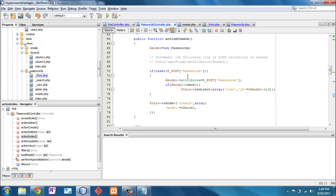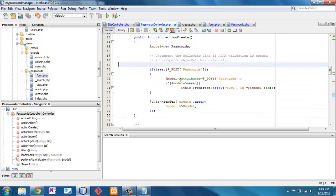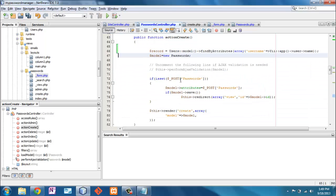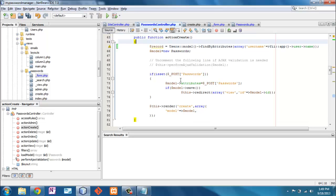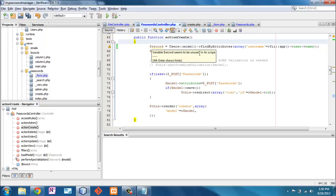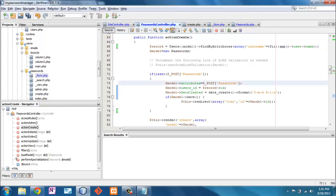So now we're looking at the password controller under create. We can see here that we got all of our attributes from the post command, but not all of the attributes are there. So we need to add some extra information. The first bit of information we want to access is we want to get the record again by looking up in the users table, the current logged in username and get that entire record.